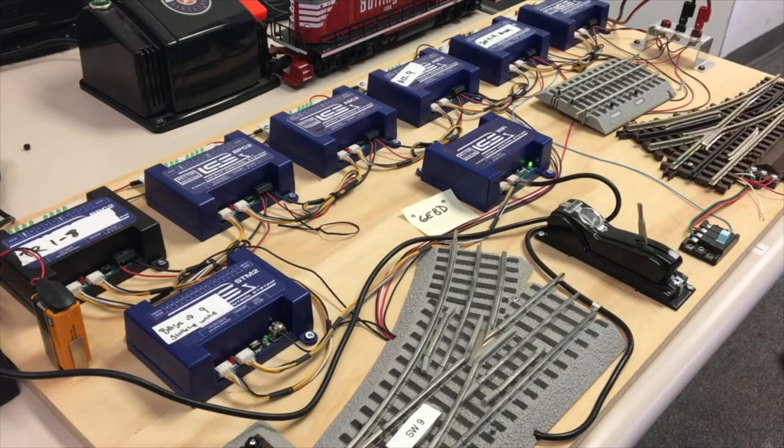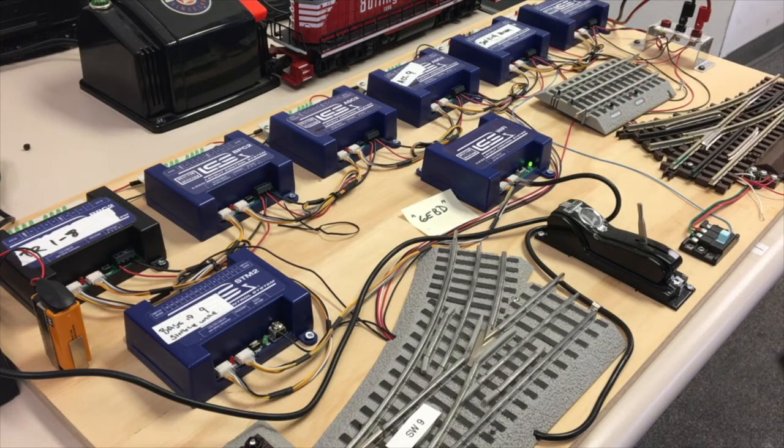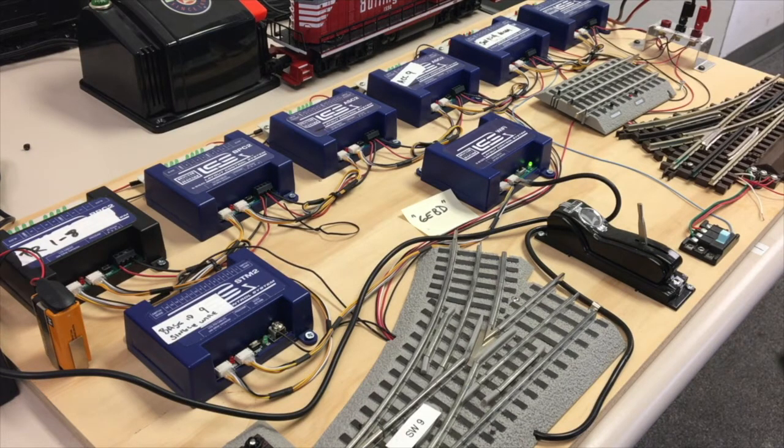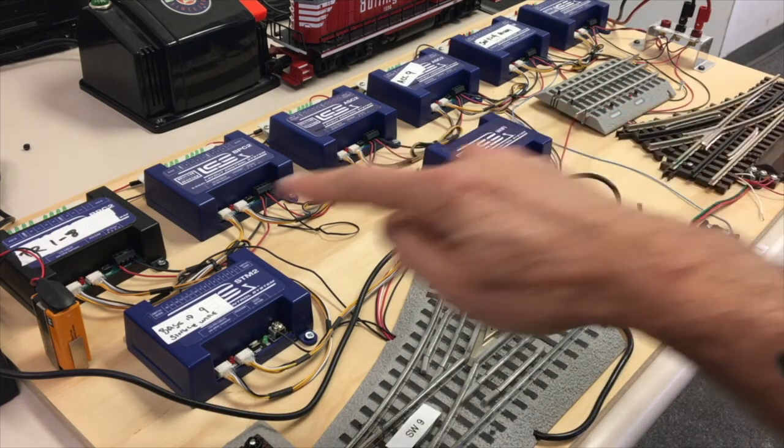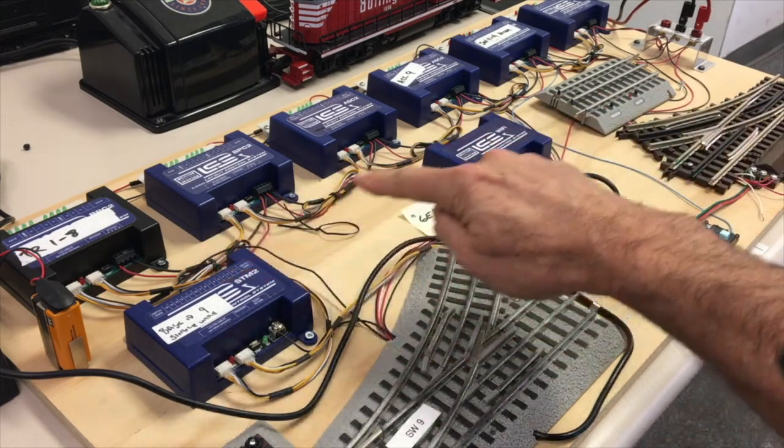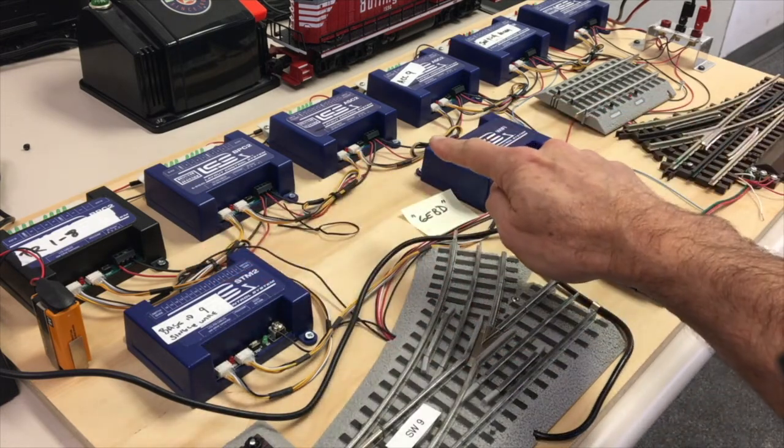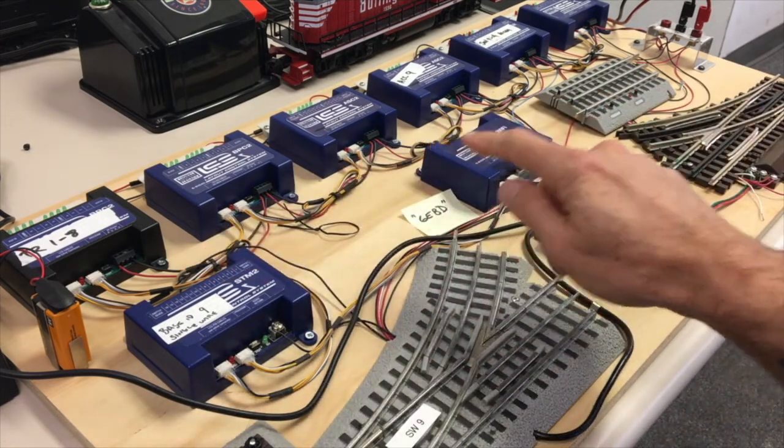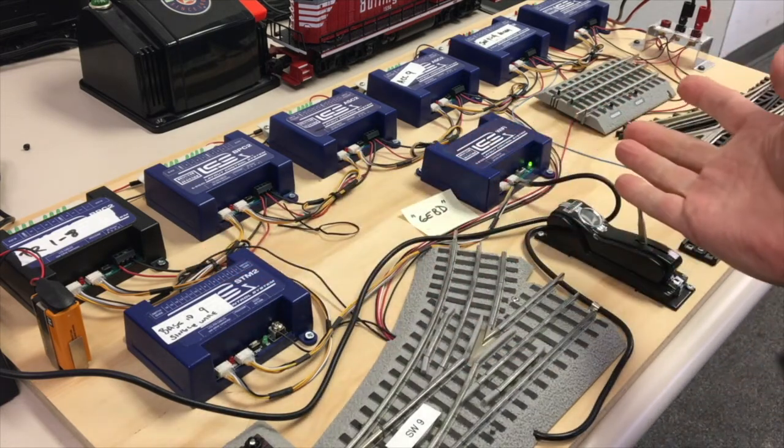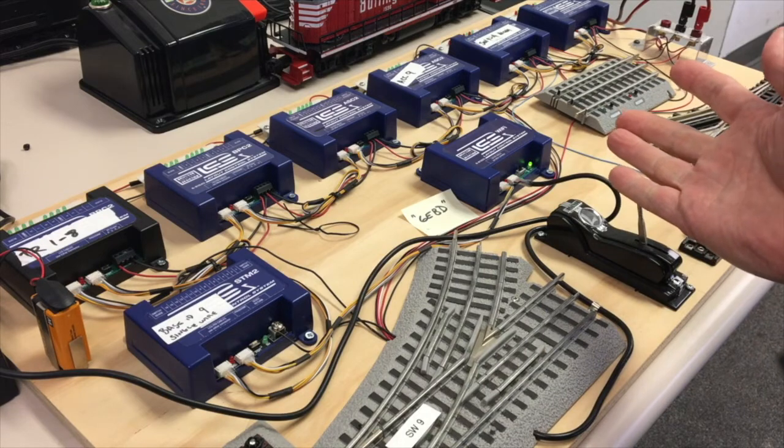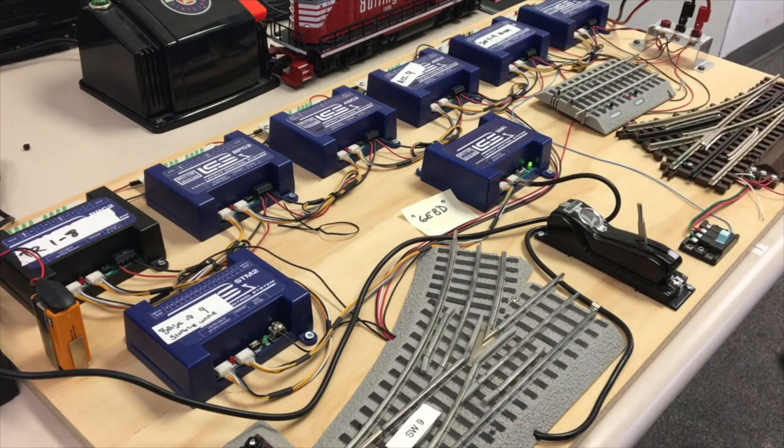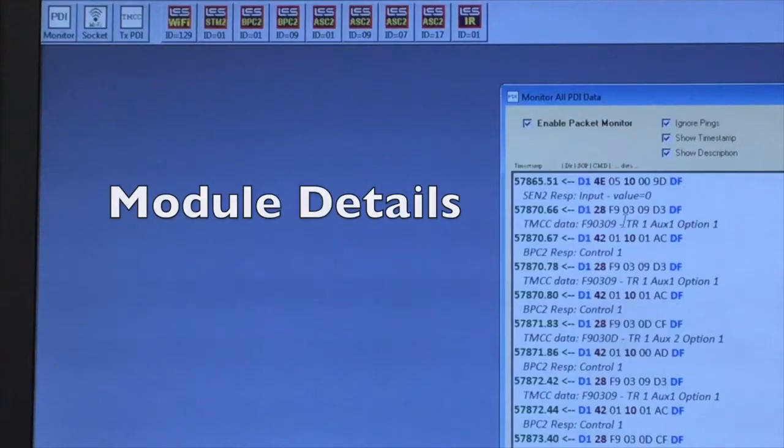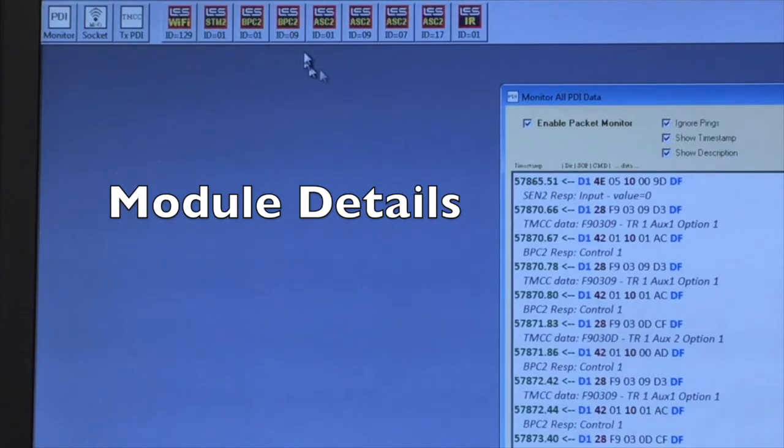Just reviewing the list of module icons can be a helpful troubleshooting tool. Make sure that each and every one of your physical LCS modules are represented on screen. If any are missing, you may have a loose cable or some other hardware problem.